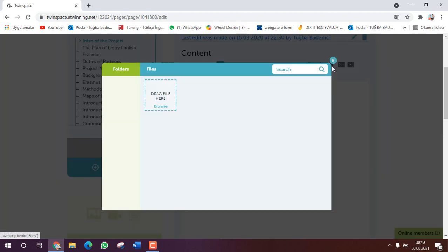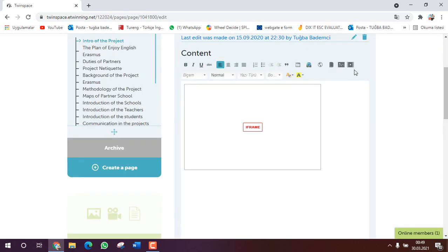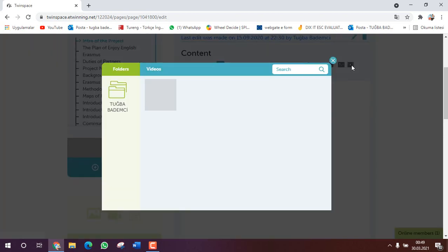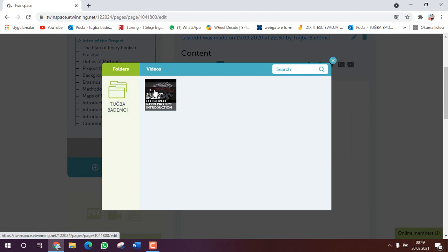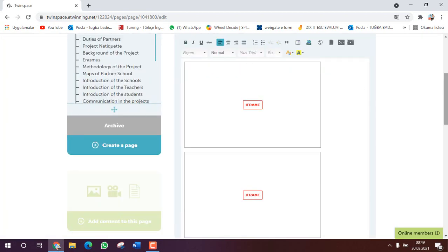Here again the same, file and video the same. You need to upload the videos on materials. Click on again.